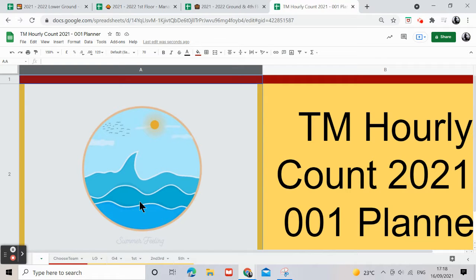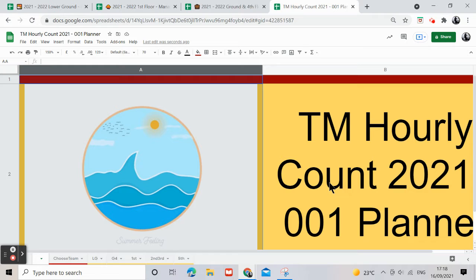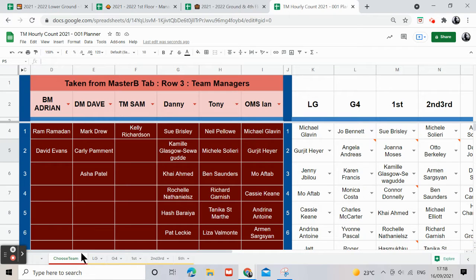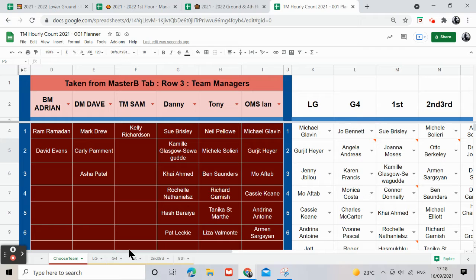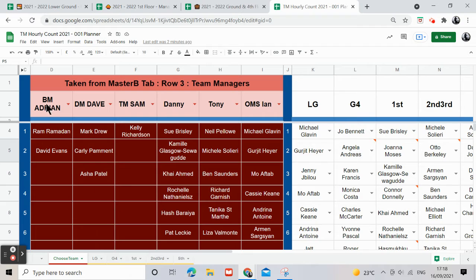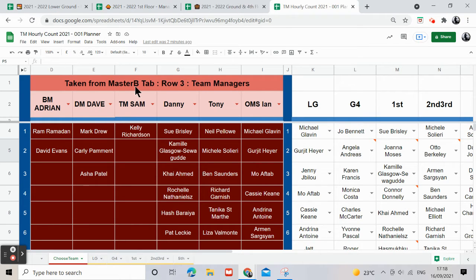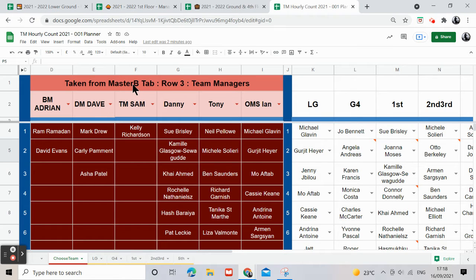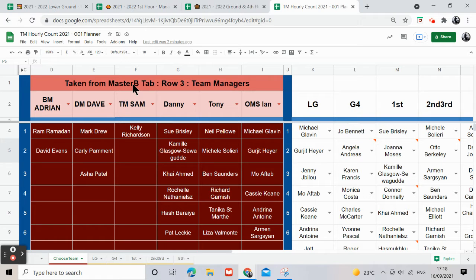Hi, I'm going to show you how to use the manager hourly count spreadsheet. On the choose team tab, this is where you will choose the managers. All of this information is going to be taken from the master tab B, because I know that's where you're going to be planning the information.